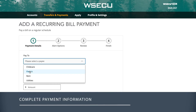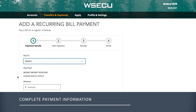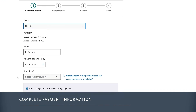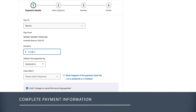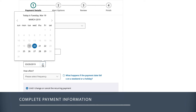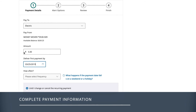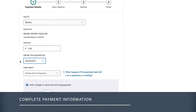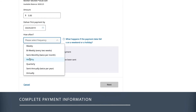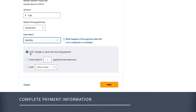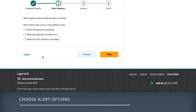Select which payee the payment will go to, add the amount, and select the date of the first payment. Then enter how often the payment should occur and when you'd like them to stop.